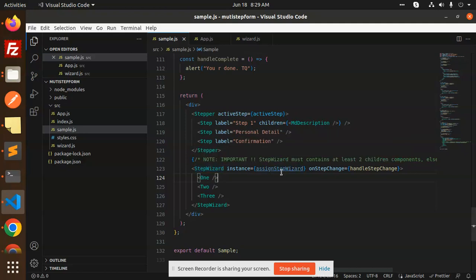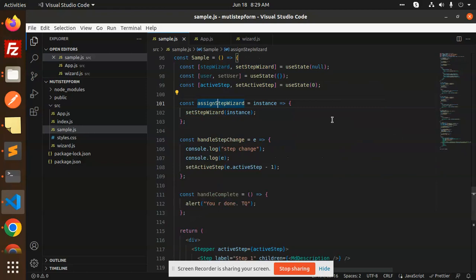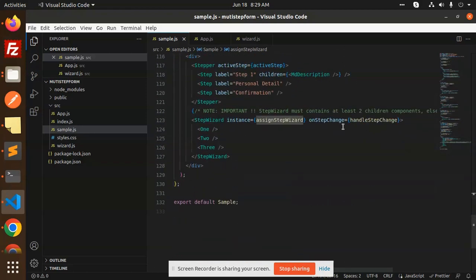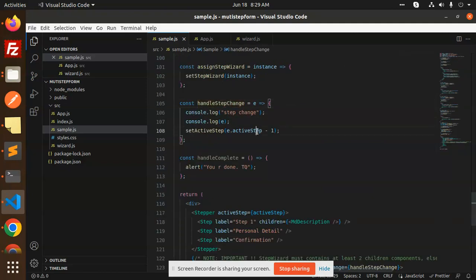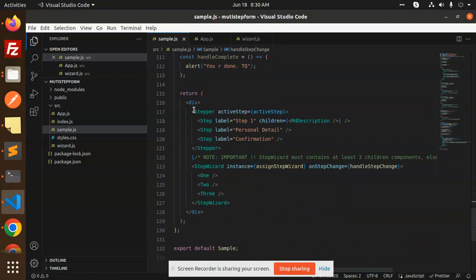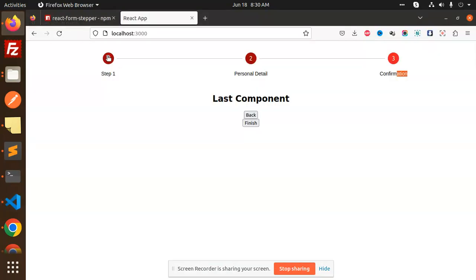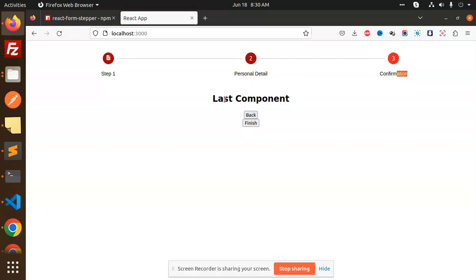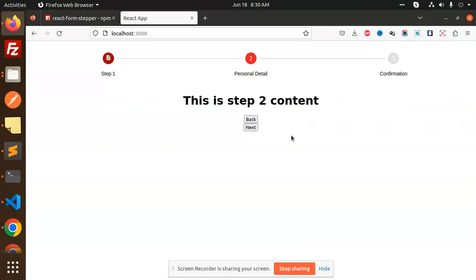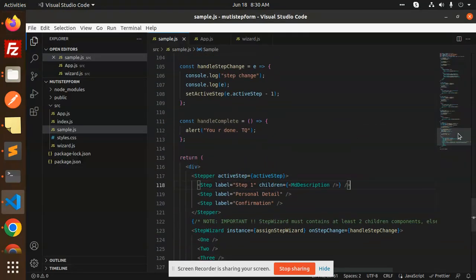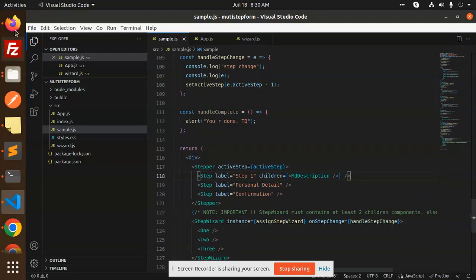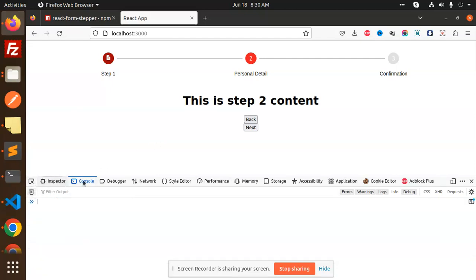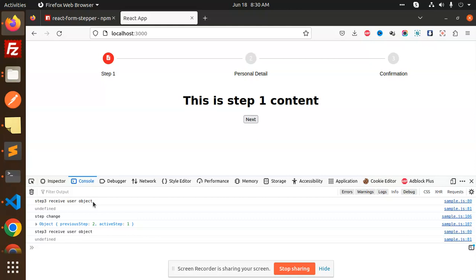We have a StepWizard instance assigned via `setStepWizardInstance`. The next one is `handleStepChange` — whenever a step changes, we subtract one from the step. Let's check the console: when I press back or next, you can see the step change event firing with the step object.